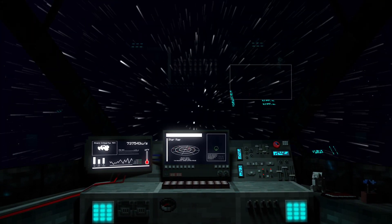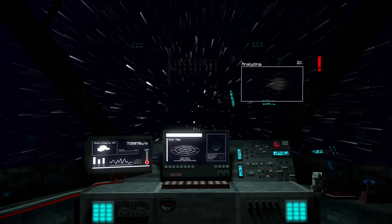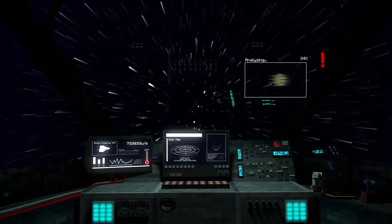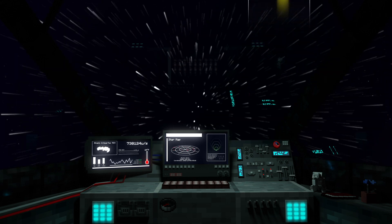Whoa, hold on. My sensor's picking up an anomaly. Holy crap, look at the size of that thing.